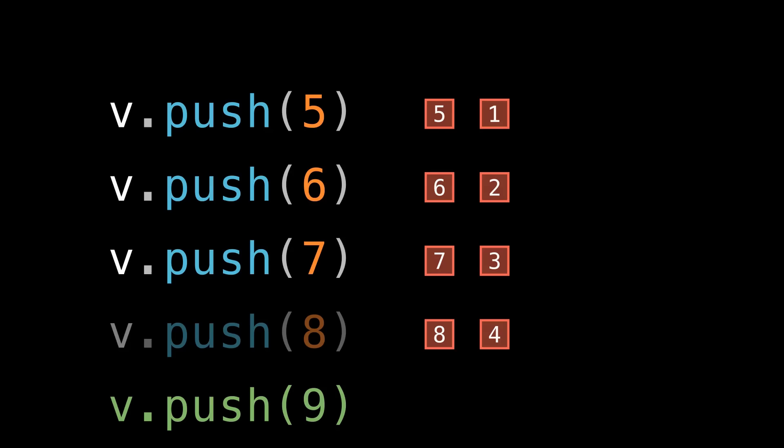Now, specifically doubling isn't essential though. The growth just needs to be a factor of the current size. Choosing a good growth factor is an important part of tuning your vector implementation. And in fact, there's some research to suggest that 2 is actually a bad choice. But that's beyond the scope of this video. I encourage you to look up FB vector in Facebook's Folly library for more info. Link in the description.